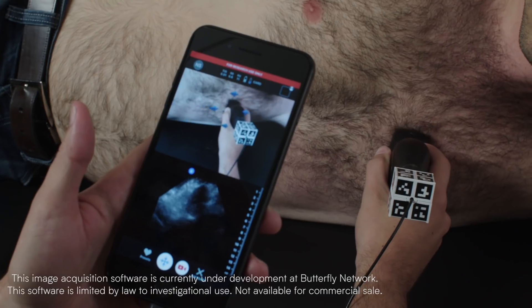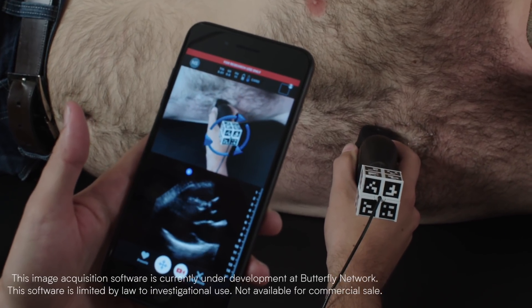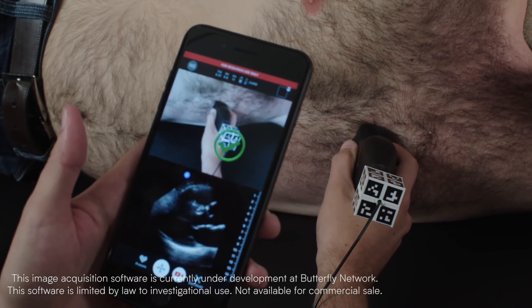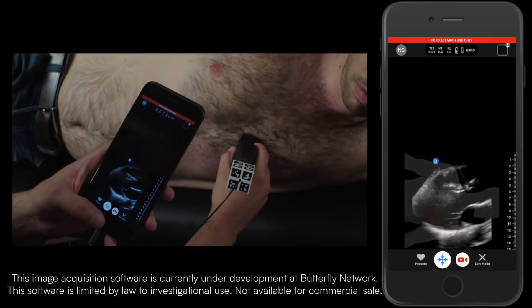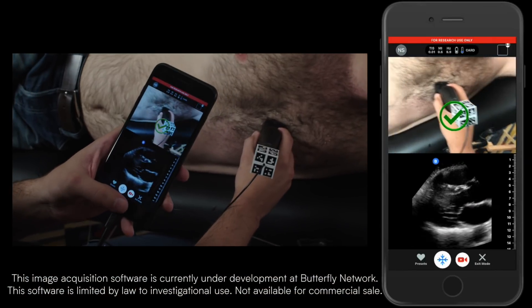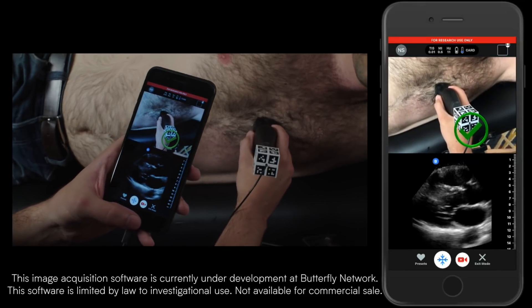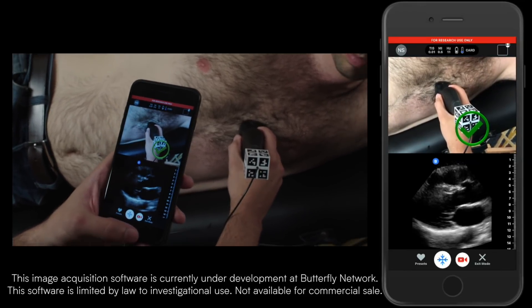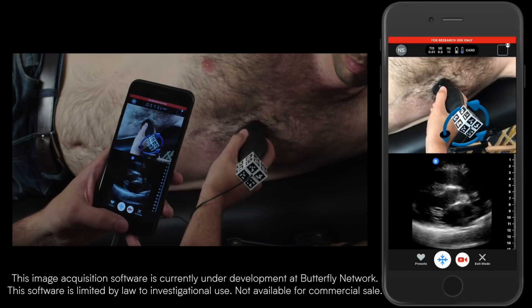We want to allow ultrasound to be used by somebody who doesn't have those years of training and allow them to get a diagnostically relevant image. So as soon as somebody places the probe on the body, the computer is going to aid the user and direct them with regard to how to move the probe to acquire that particular view.